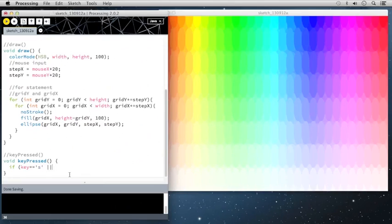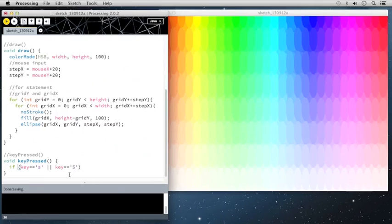And I'll say lowercase s. And I'll say or key equal equal uppercase s. Close that off.